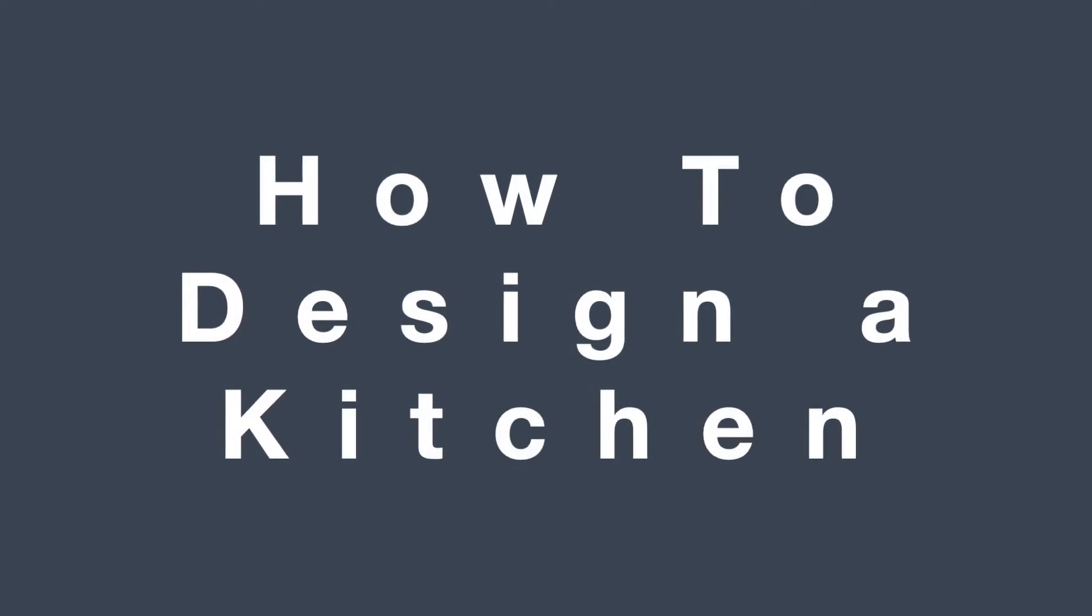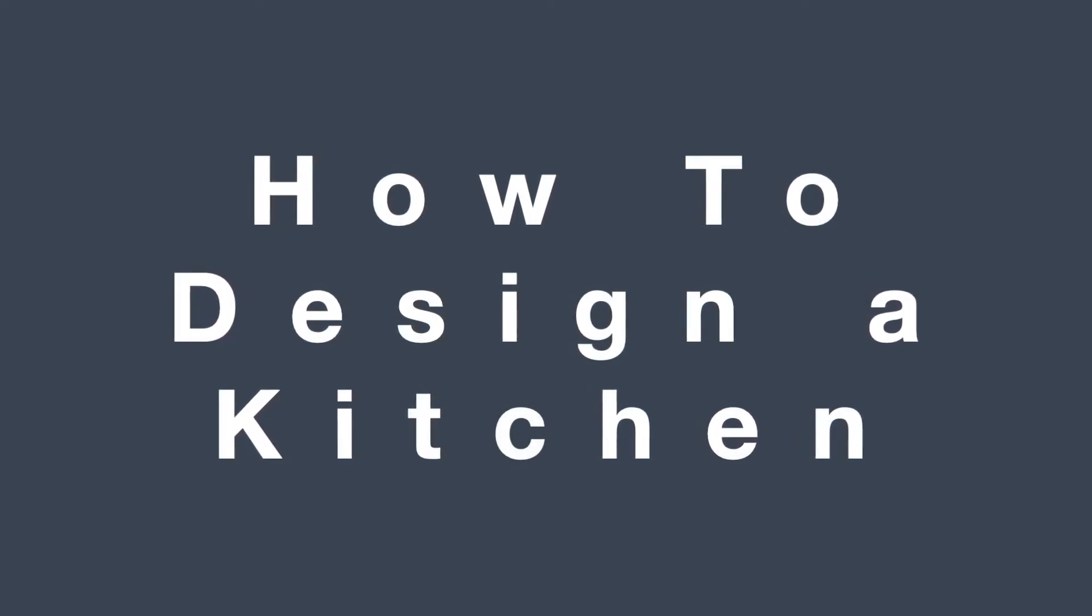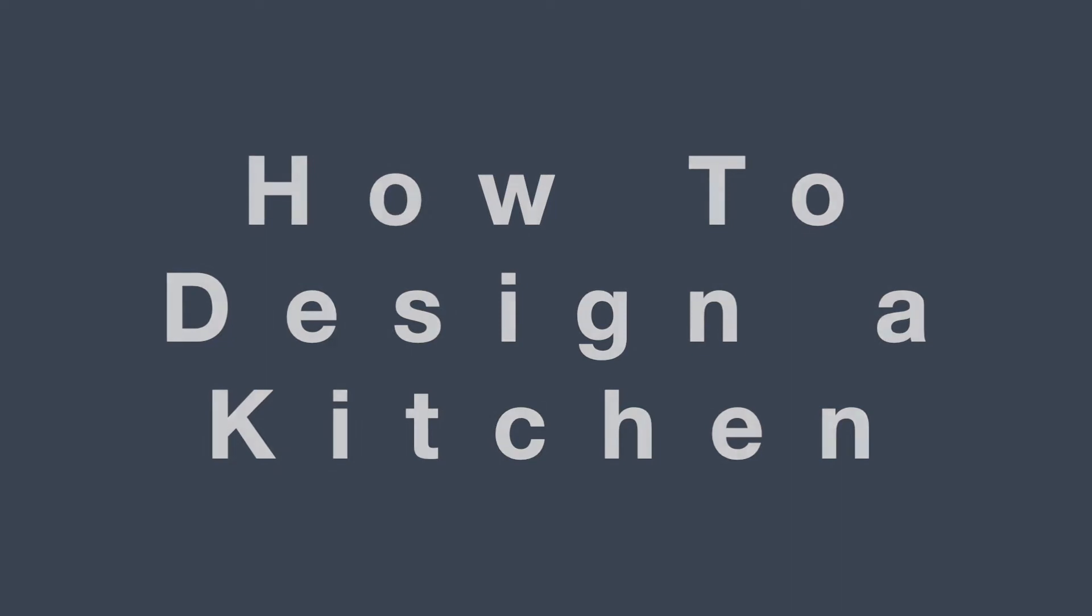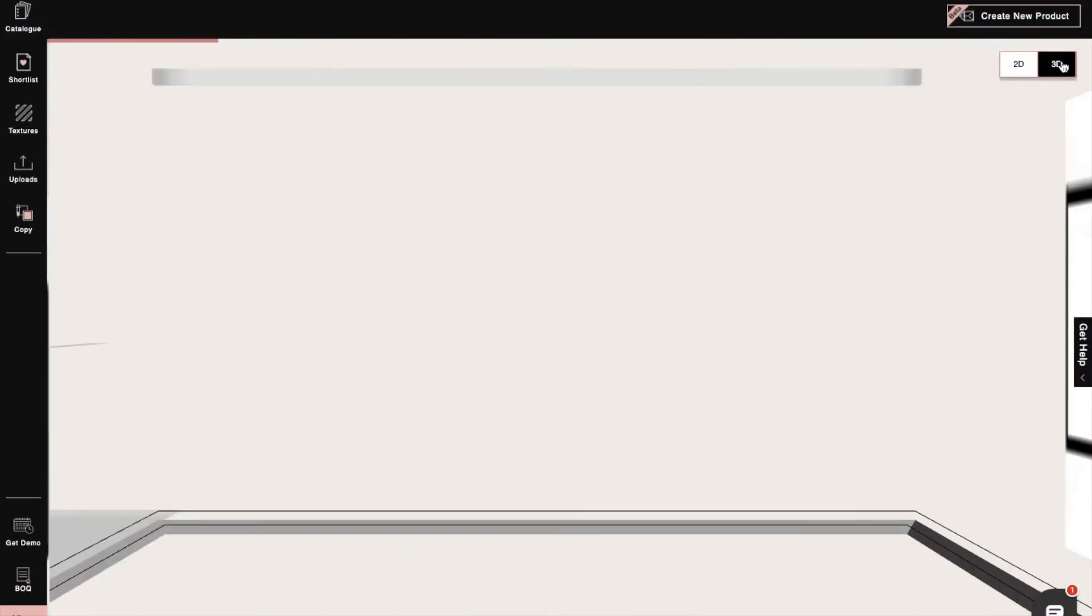Hi, I'm Sophie, an interior designer at Foyer. Today I will show you how to design a kitchen in Foyer Neo. Let's begin.